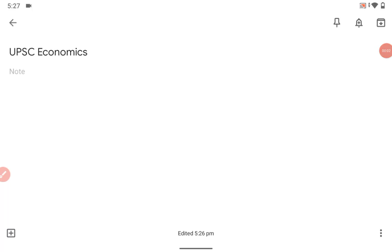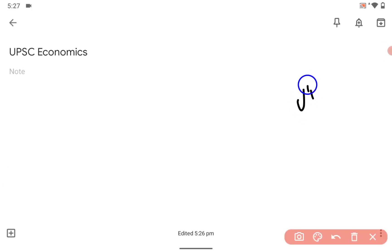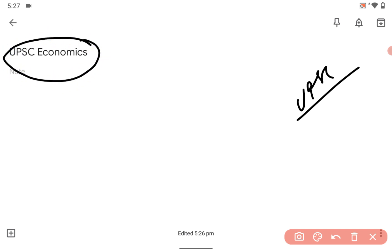Hey guys, namaskara. So the thing is, if you are going to study for the UPSC, economics plays a very very critical role.